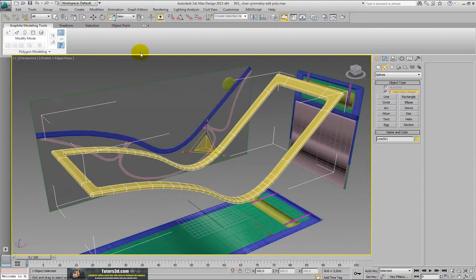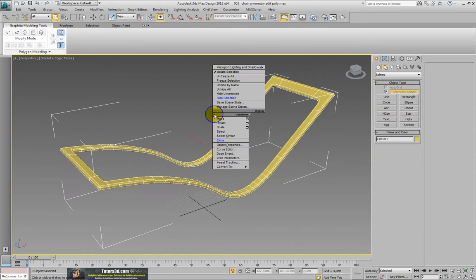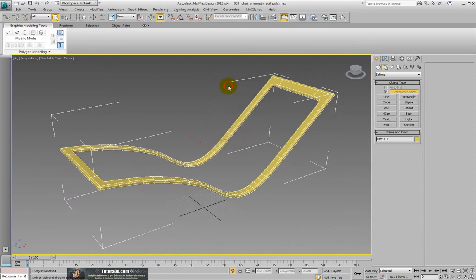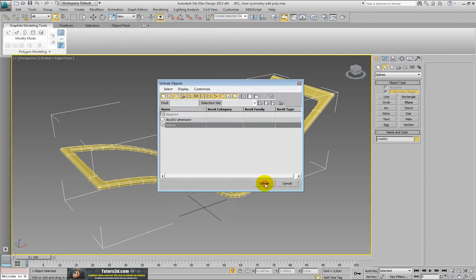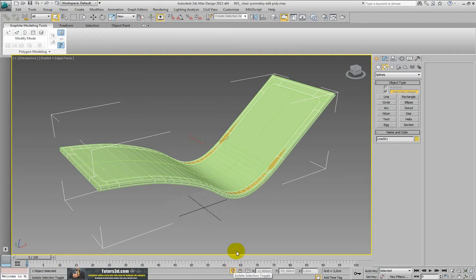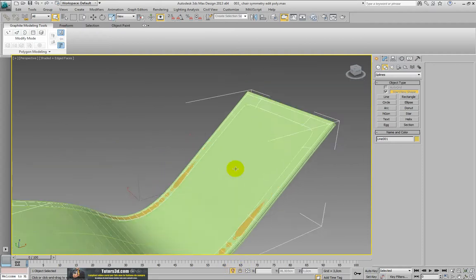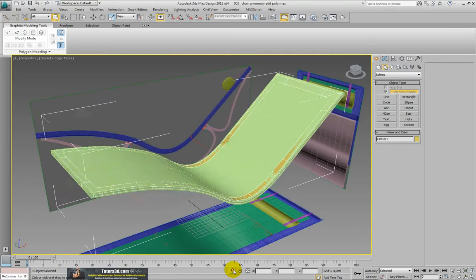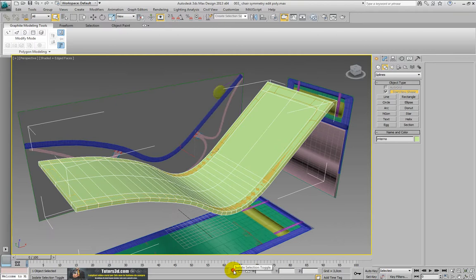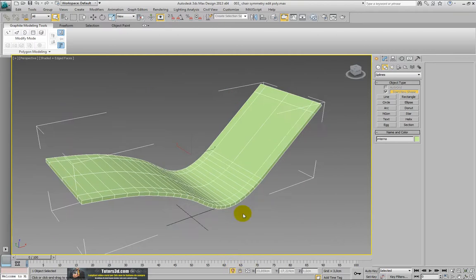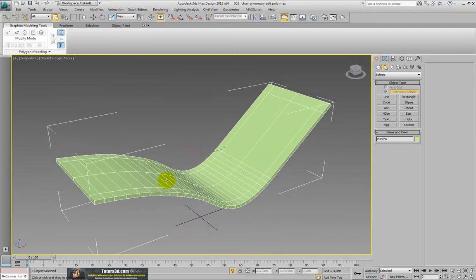We have hidden an object in the previous lesson. If you remember, then we use the tools unhide by name. Here we have an object that is called Internal. This internal object is necessary to realize this inner part that's colored in green. Now we isolate this object. This would be the inside part. So now we work on this object.